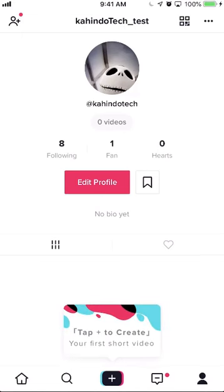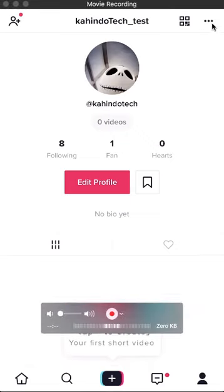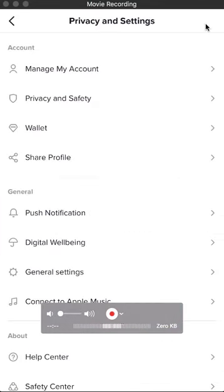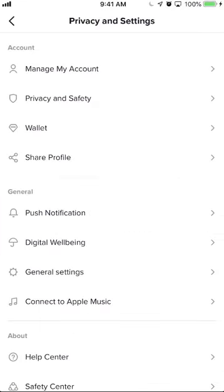Once you're here, you want to go to your settings. To do that, look on the upper right hand corner — do you see these three dots? Click on those and that will take you to the privacy and settings page.